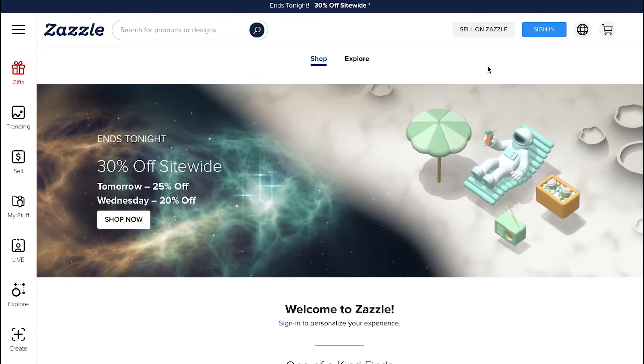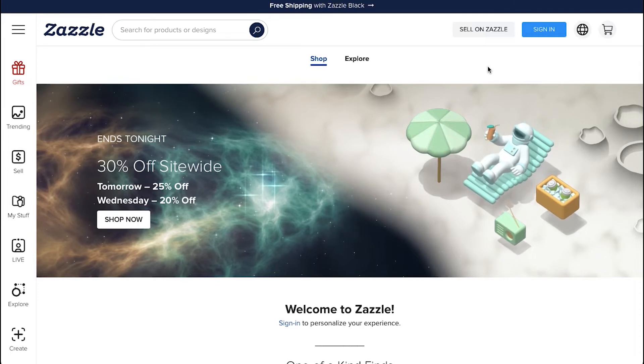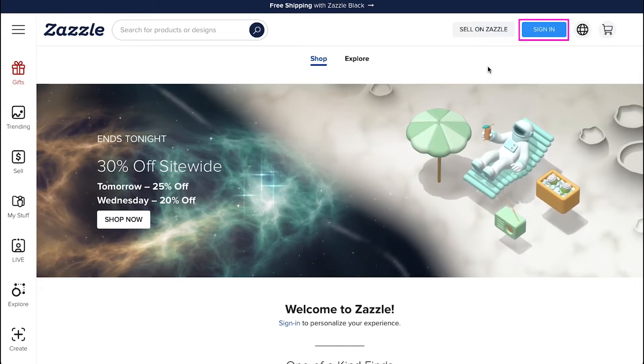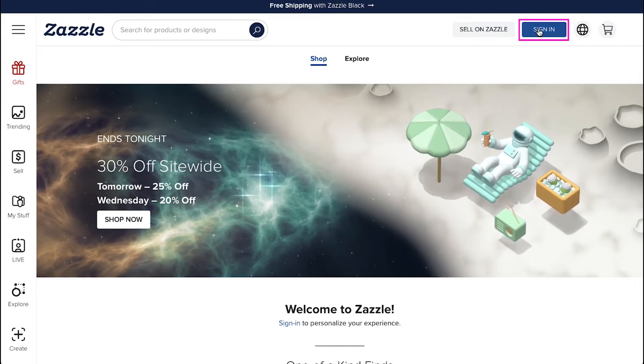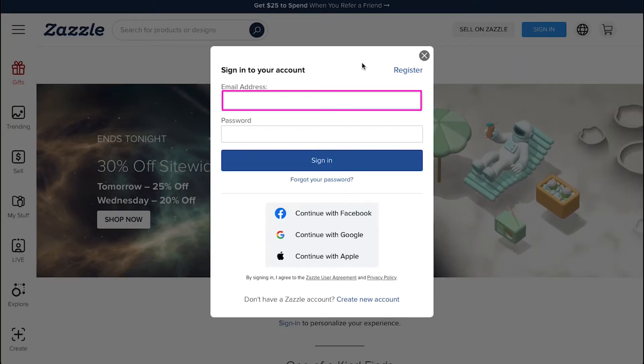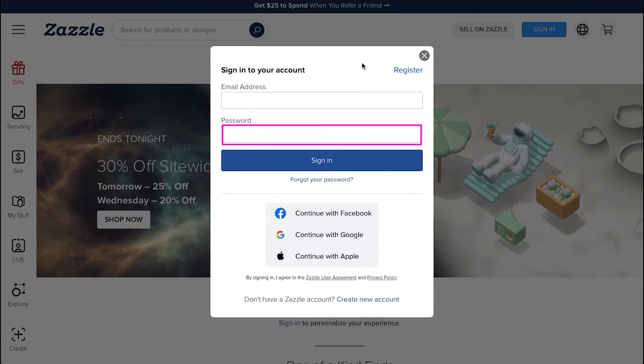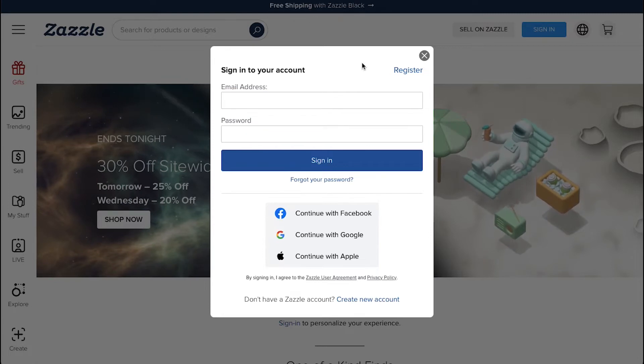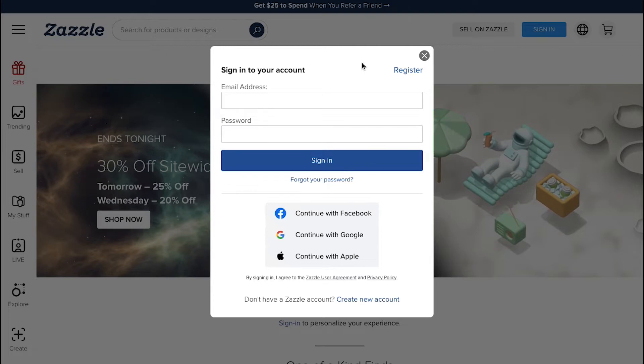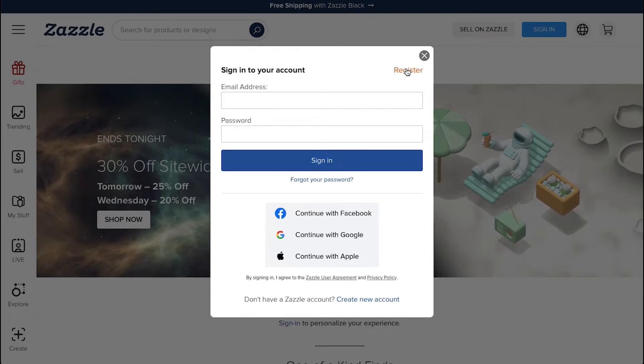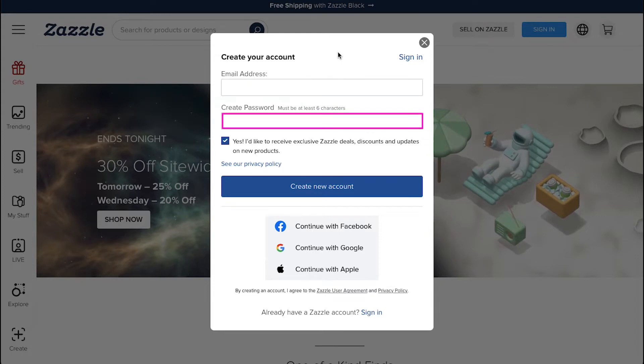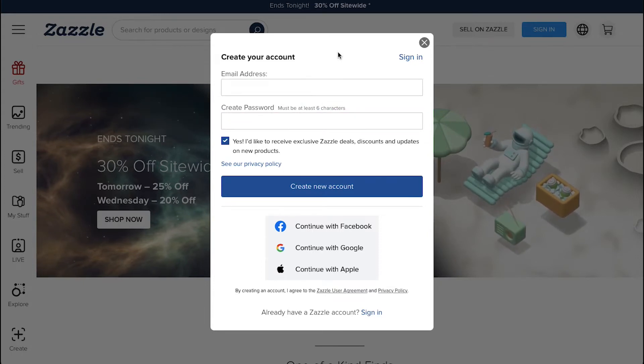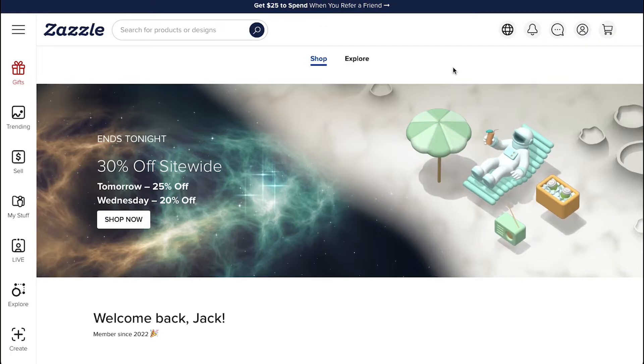Let's get started. First, click on the sign in button on the top right corner. In the pop-up page, enter your email ID here and then enter your password here and then click on the sign in button. If you don't have an account on Zazzle, click on the register button here, enter your email ID here and create a password for your Zazzle account, and then click on the create new account button.